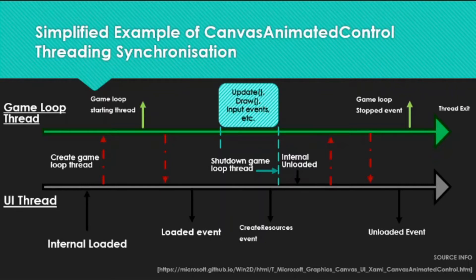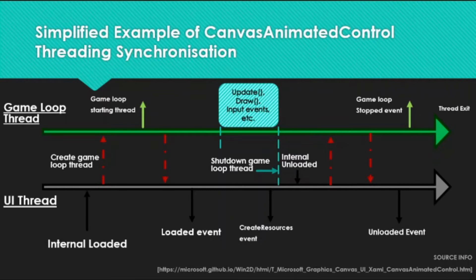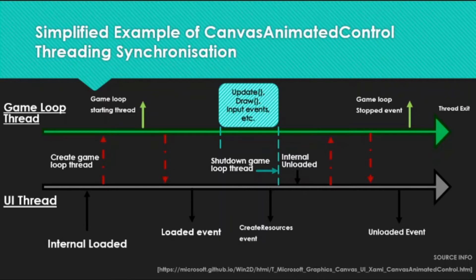The draw function will take care of drawing it and the update function will update the process. There's smart synchronization between the threads, so without further ado, let's delve into the Sega Dreamcast style concept example.